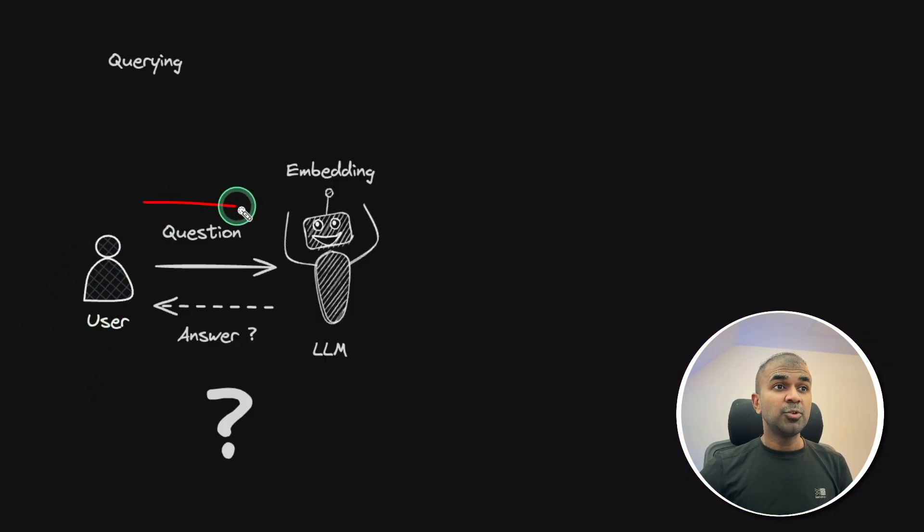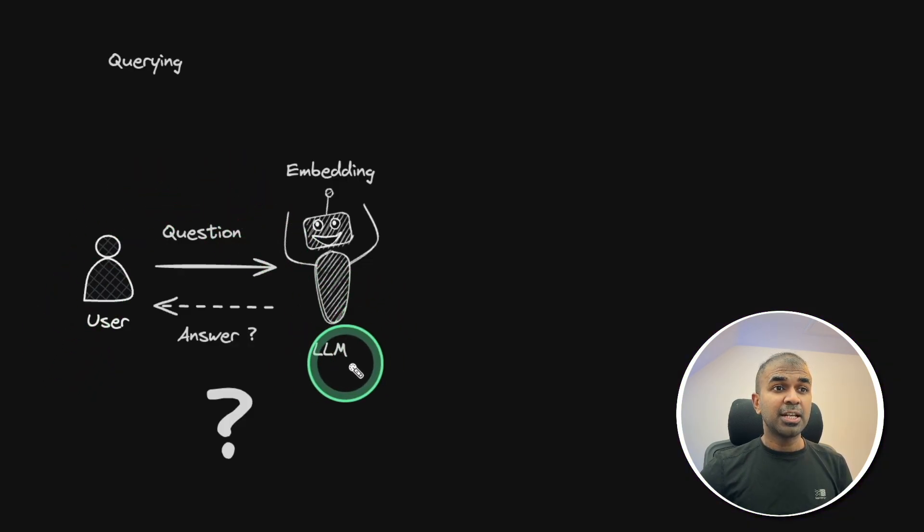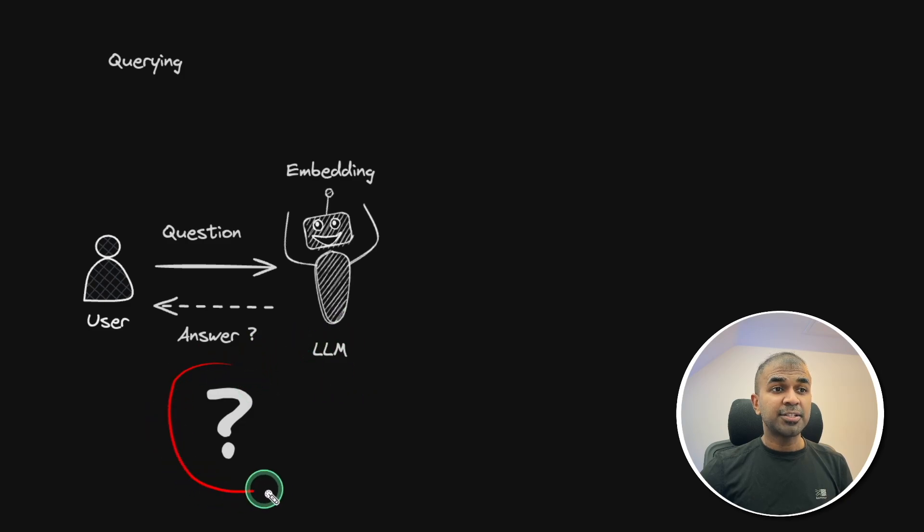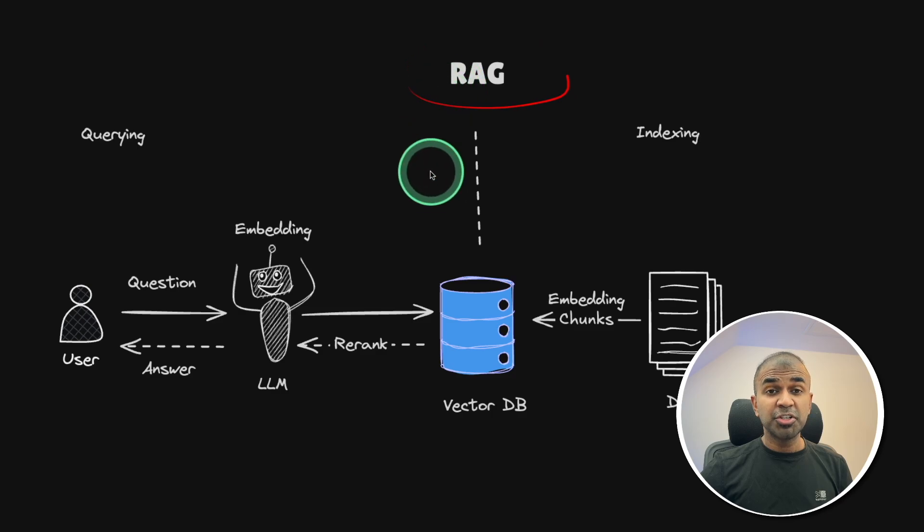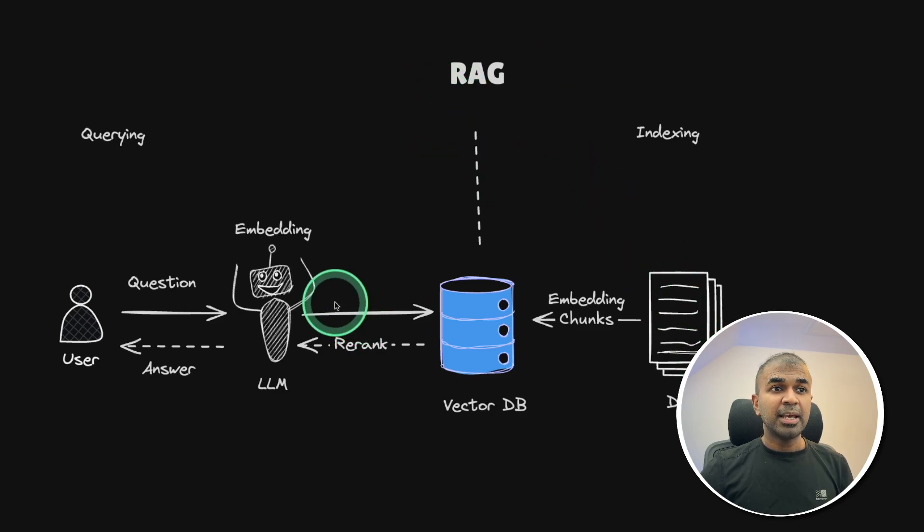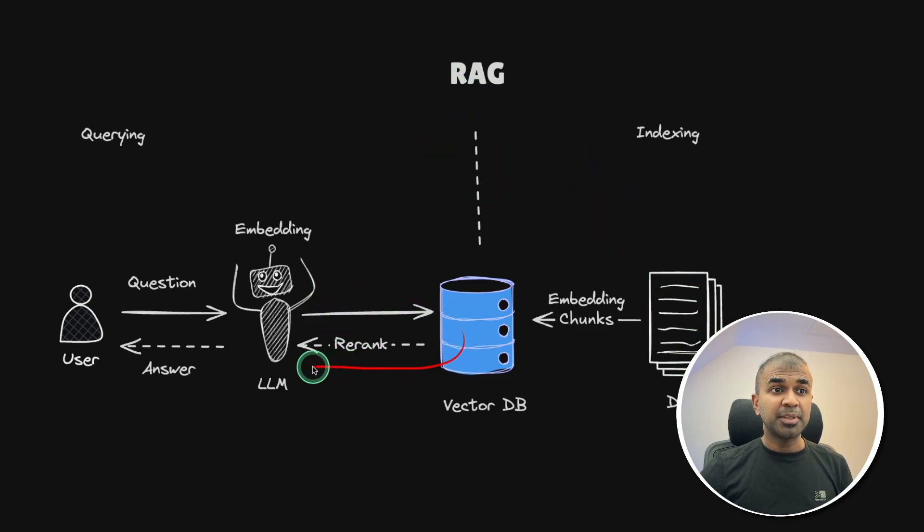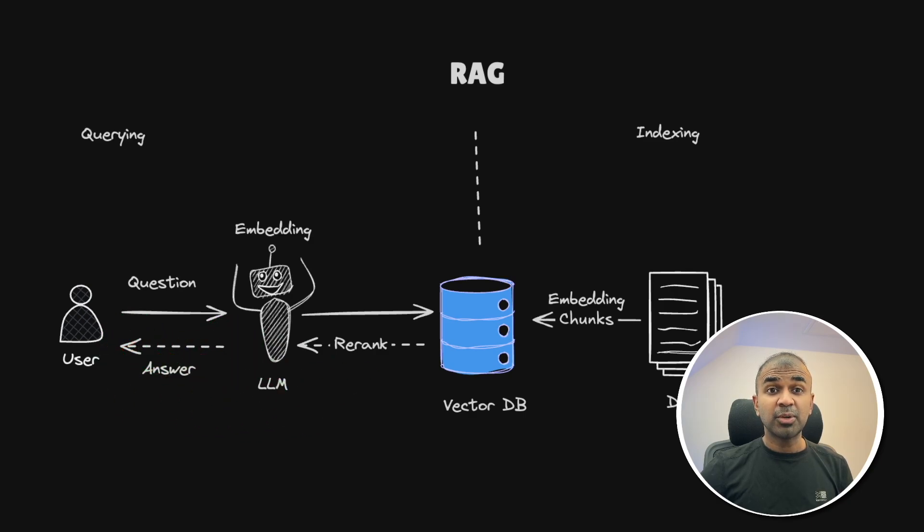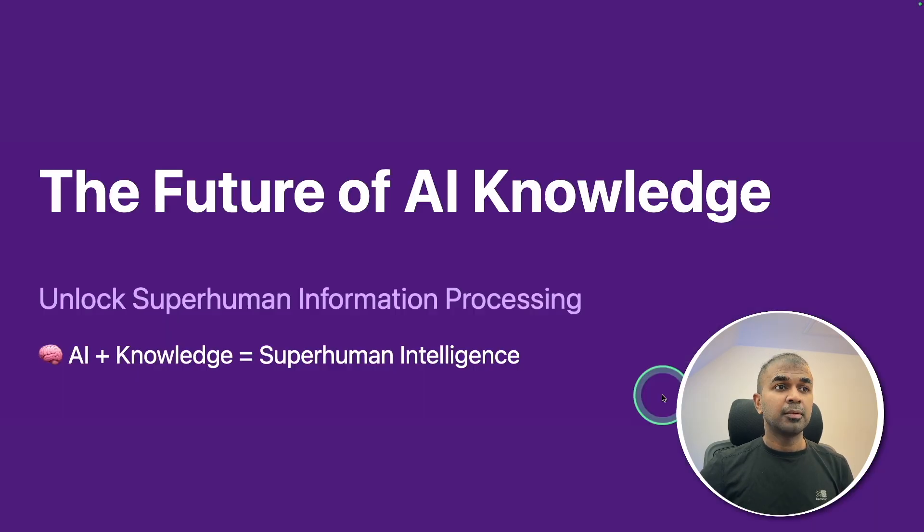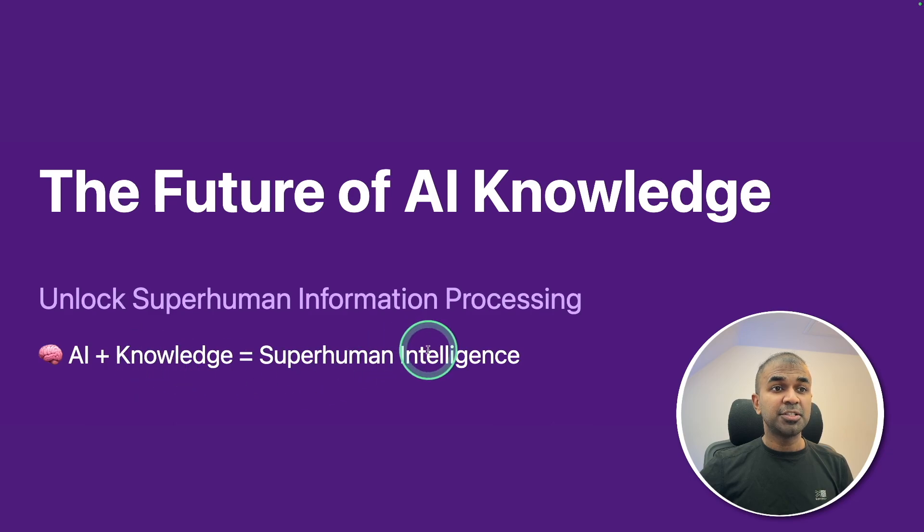Without RAG, when the user asks a question to the large language model, it doesn't know the answer and it hallucinates. But with RAG, retrieval augmented generation, AI gets relevant information from the database so that it can answer more accurately without any hallucination. That's why AI plus knowledge is superhuman intelligence.